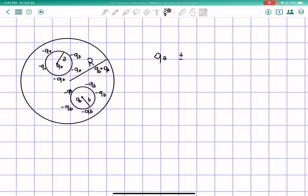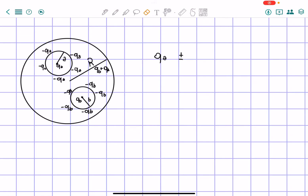Let's look at problem 2.39. We have a circle with radius R with two cavities inside: one with radius A and charge QA in the middle, and one with radius B and charge QB. On the outer surface we're going to have the opposite charge — so negative QB and negative QA — because the induced charge is always opposite. If QB is positive, the outside charge will be negative, and if QB is negative, the outside charge will be positive. Same thing for QA.